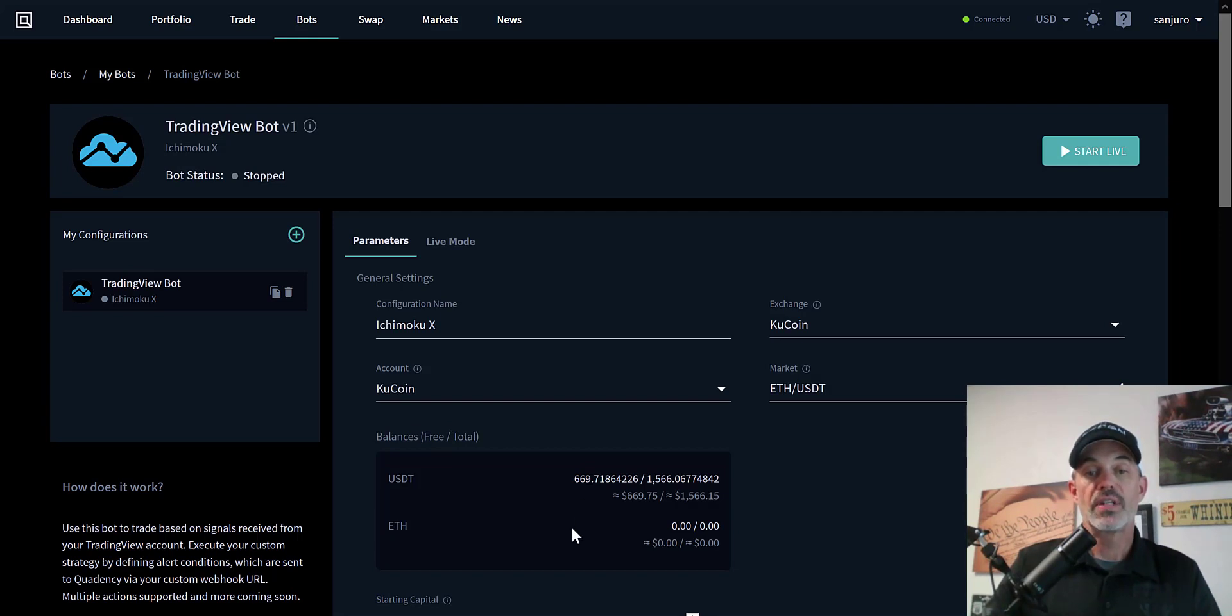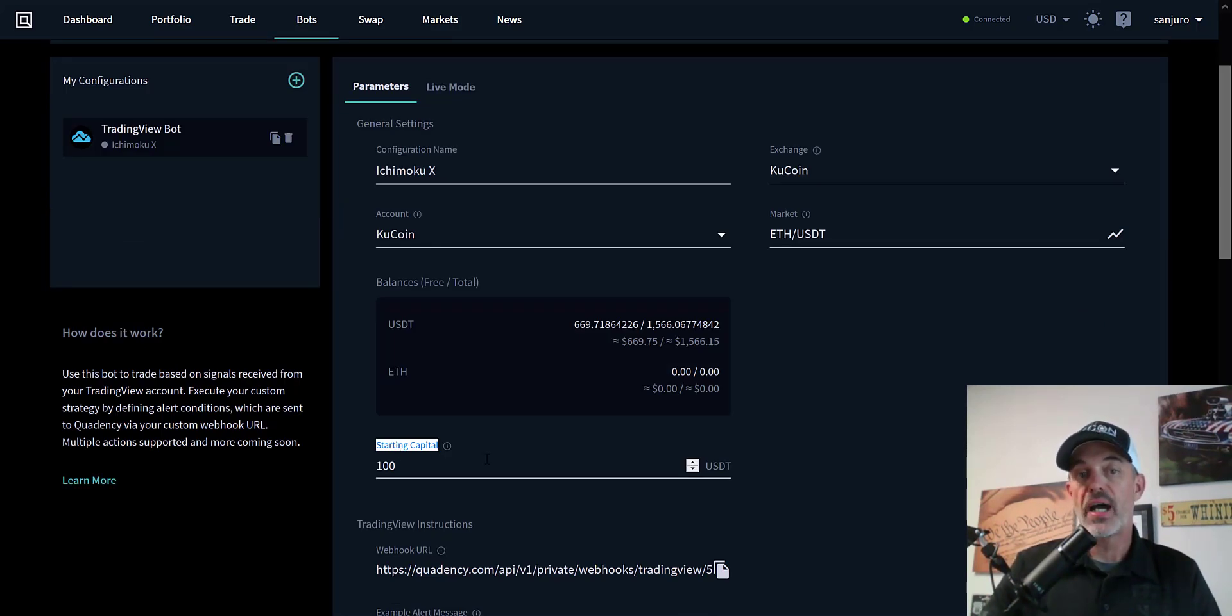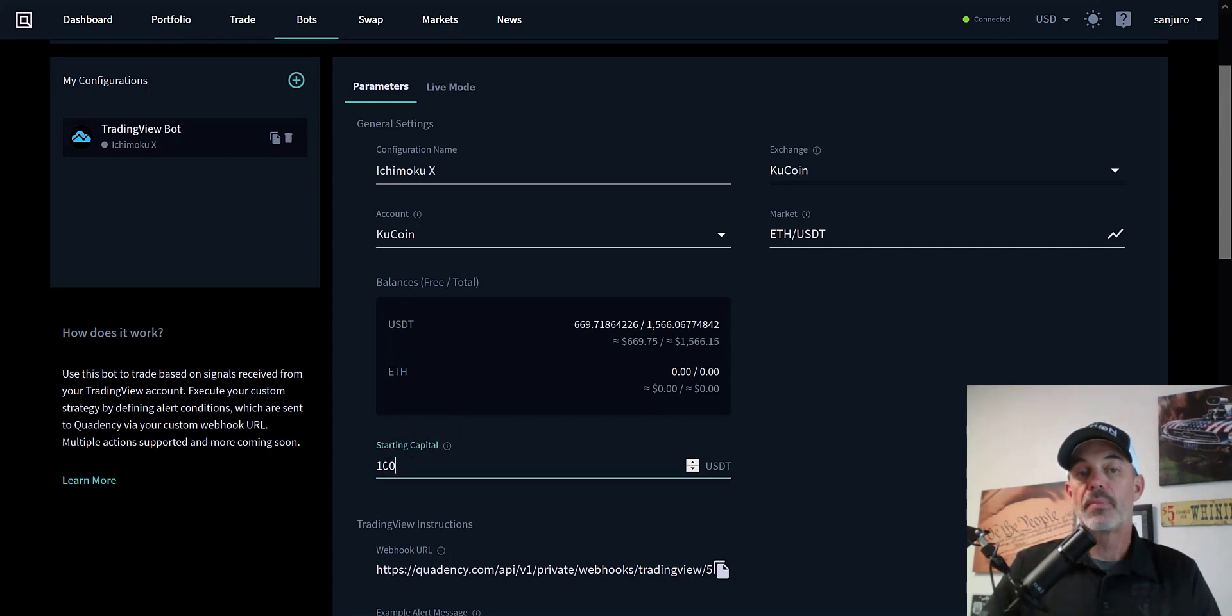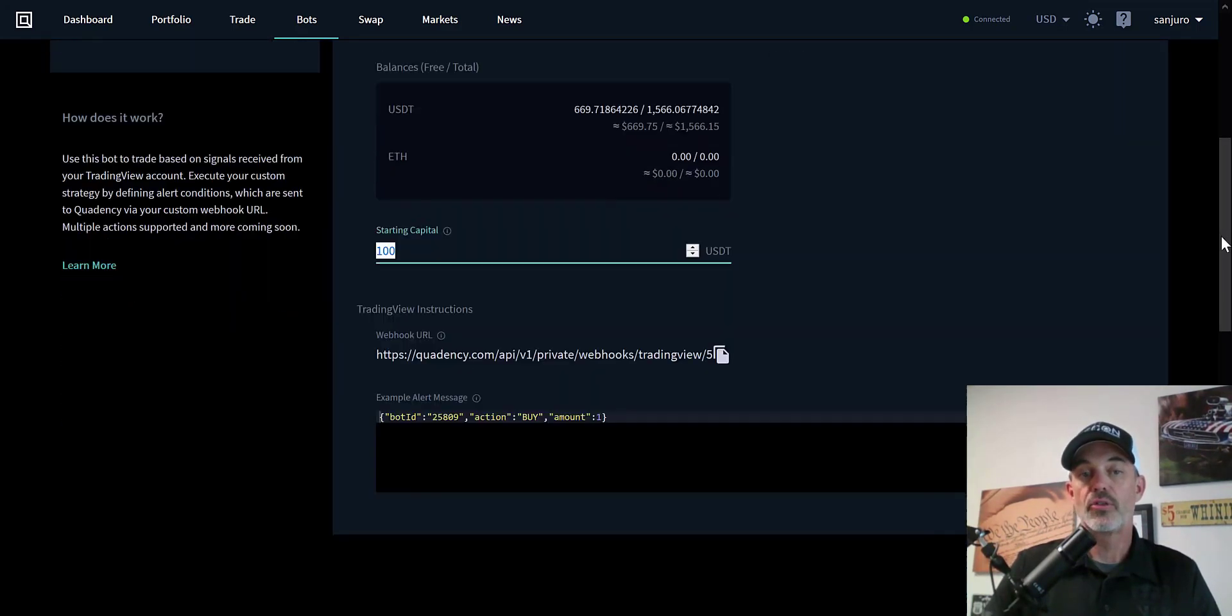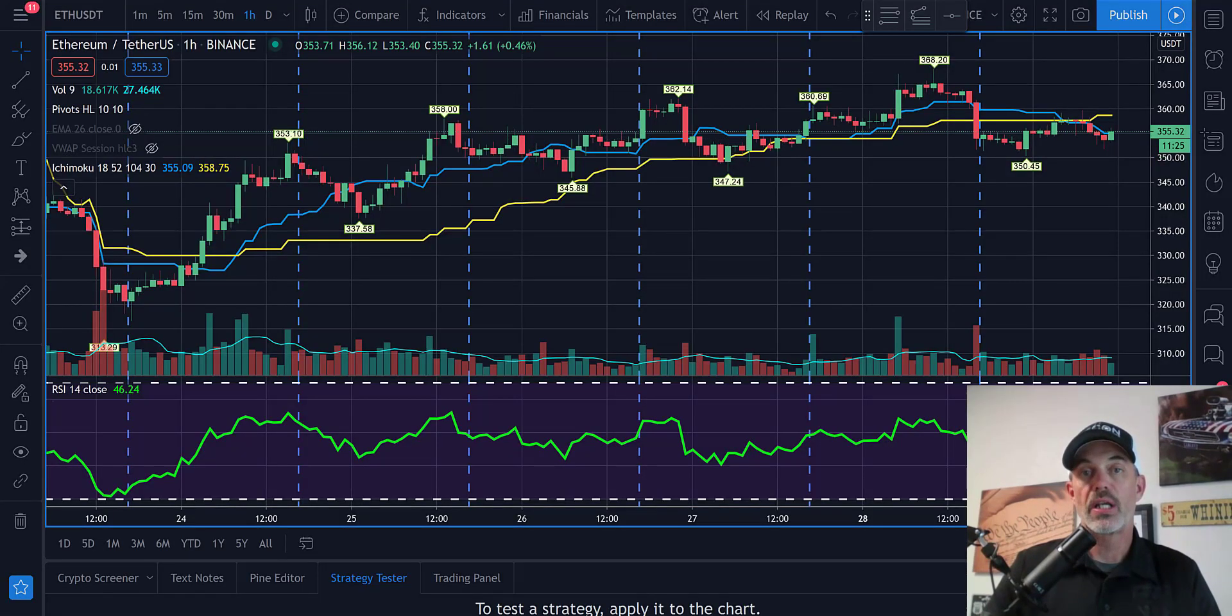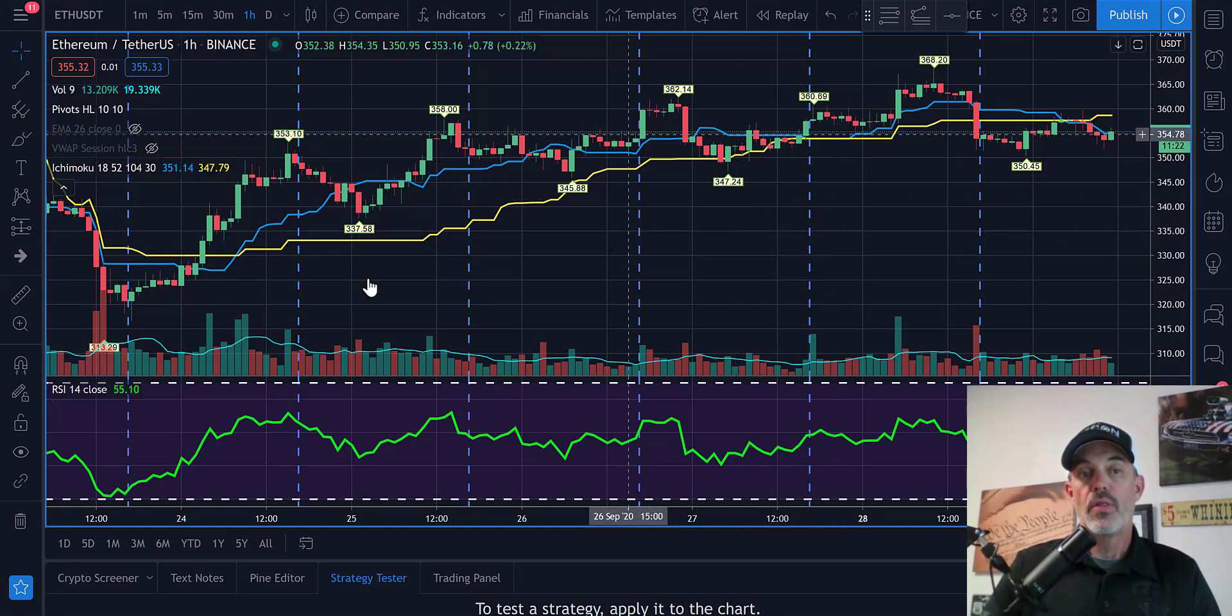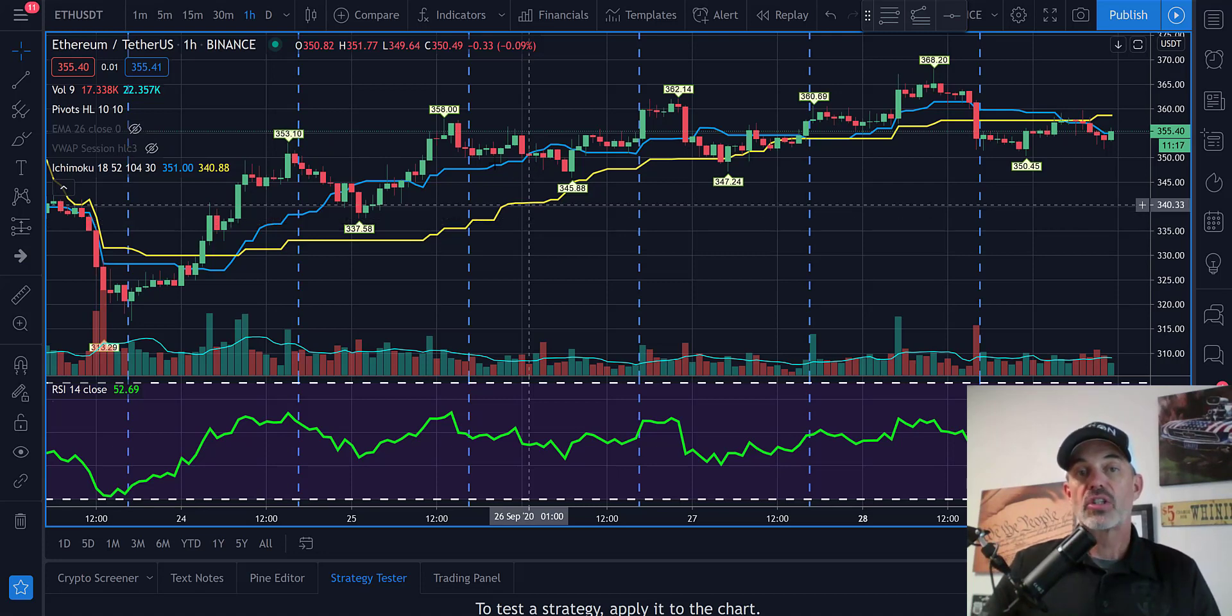It shows me the balances that are free. I have just over $600 available to trade in USDT. I have about $1500 locked up in other bots. Since this is a new strategy for me, I will be putting it under live fire but only giving it about $100 worth of ammo to prove itself. Once it does, I'll throw more at it. You will need this webhook URL to paste in the Trading View alerts, so I'll copy that and jump over to Trading View.